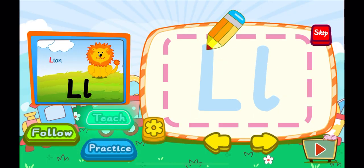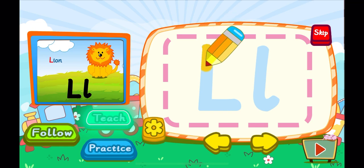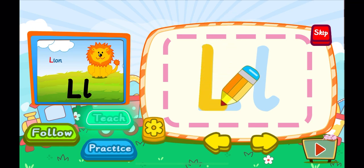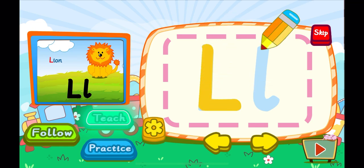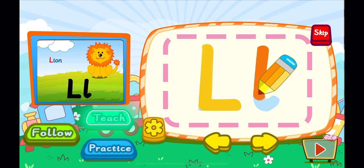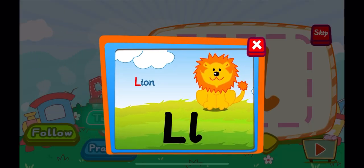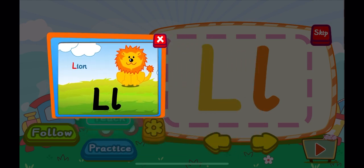This is the letter L. One, L. A big L. One, L. A little L. L is for lion. L, L, L.